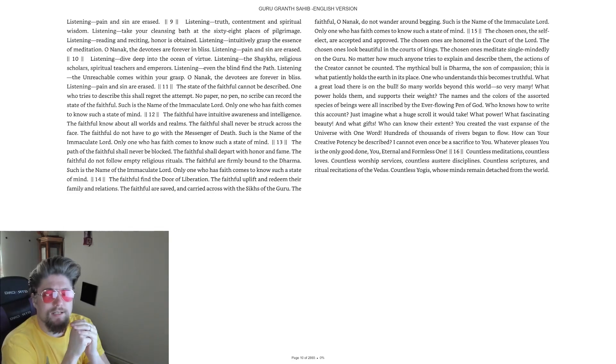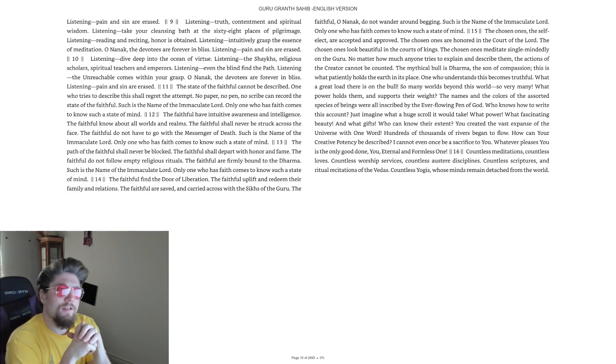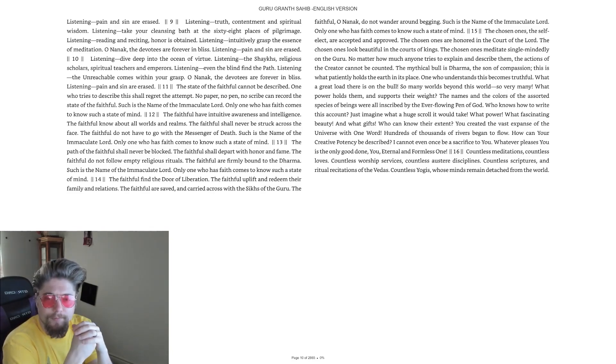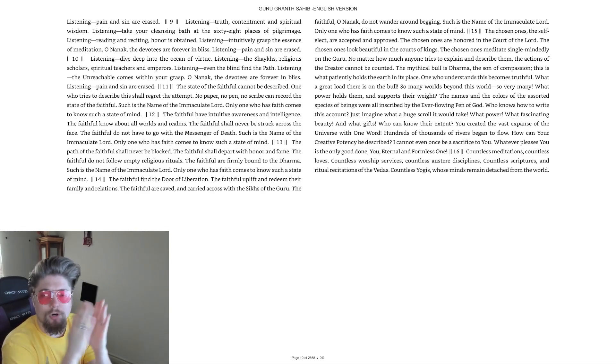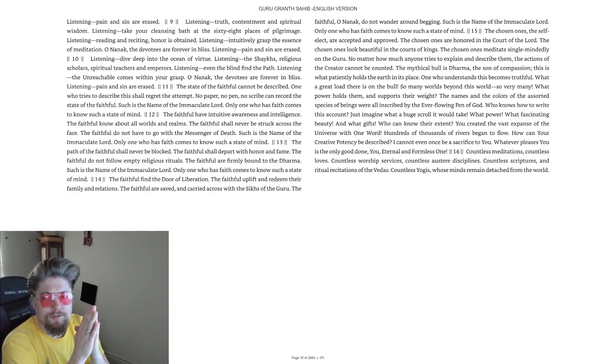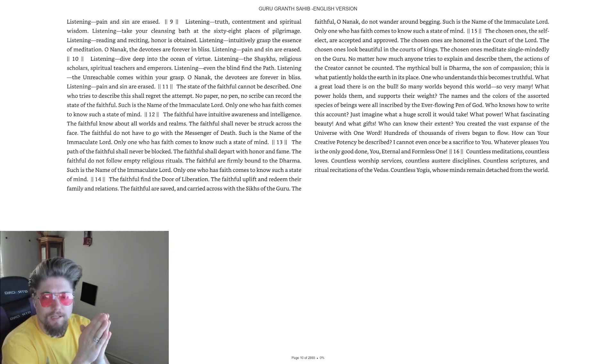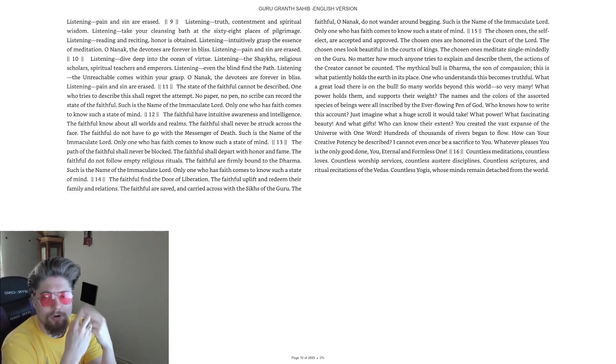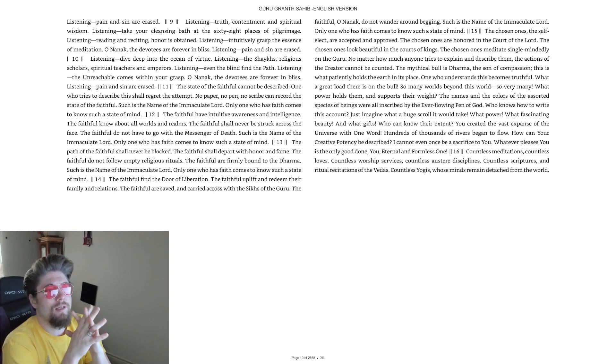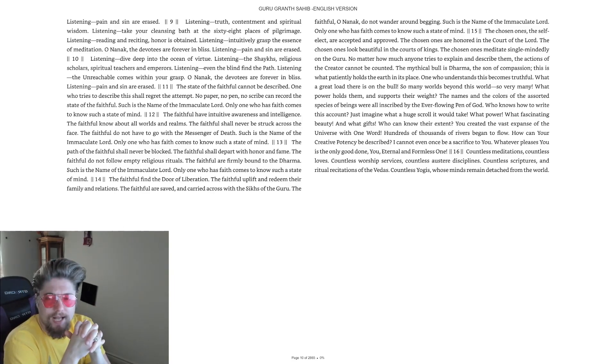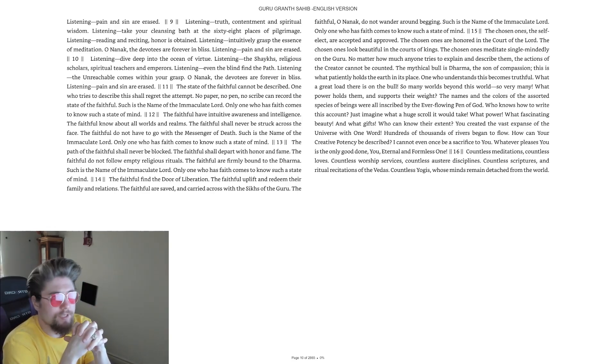'Take your cleansing bath at the 68 places of pilgrimage.' This sounds perhaps like a leftover from Hinduism. My understanding is that Sikhism broke off from Hinduism and became its own thing. I know the Hindu religion has a lot of shrines and statues where they burn incense or offer blood offerings. I would be curious to know what exactly are the 68 places of pilgrimage.